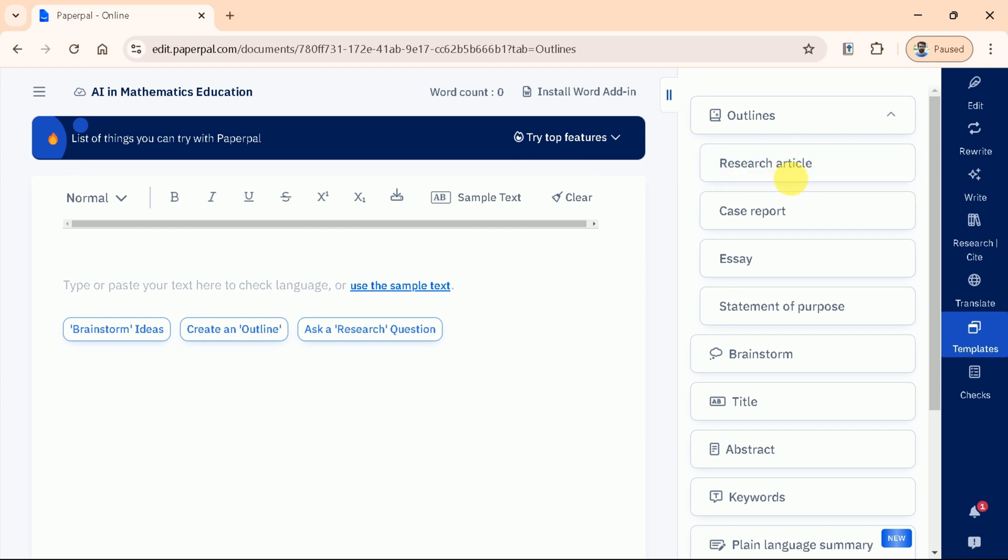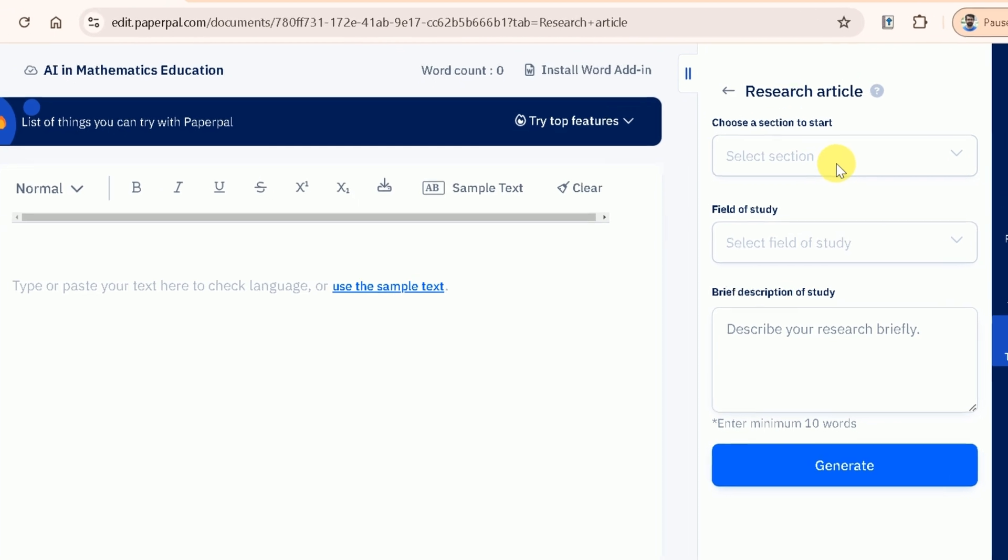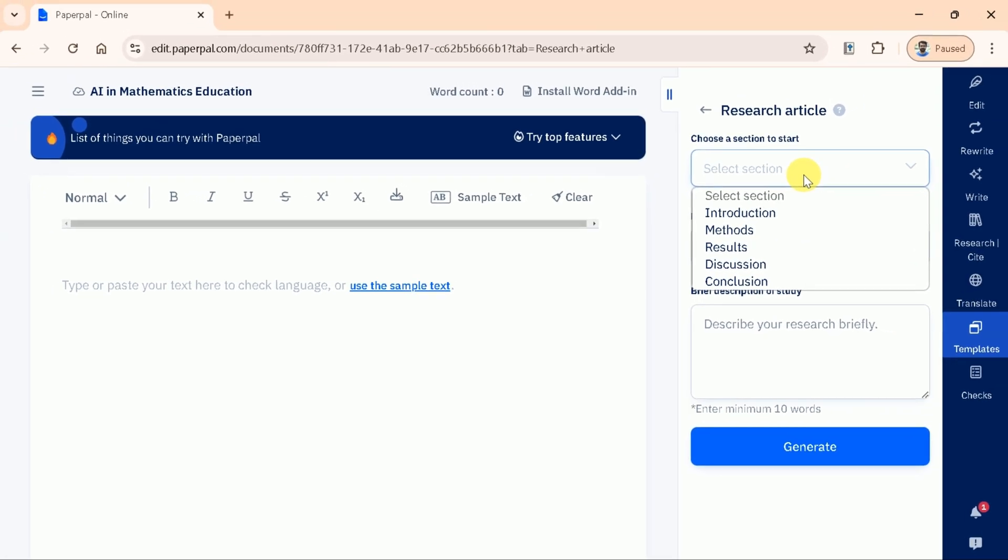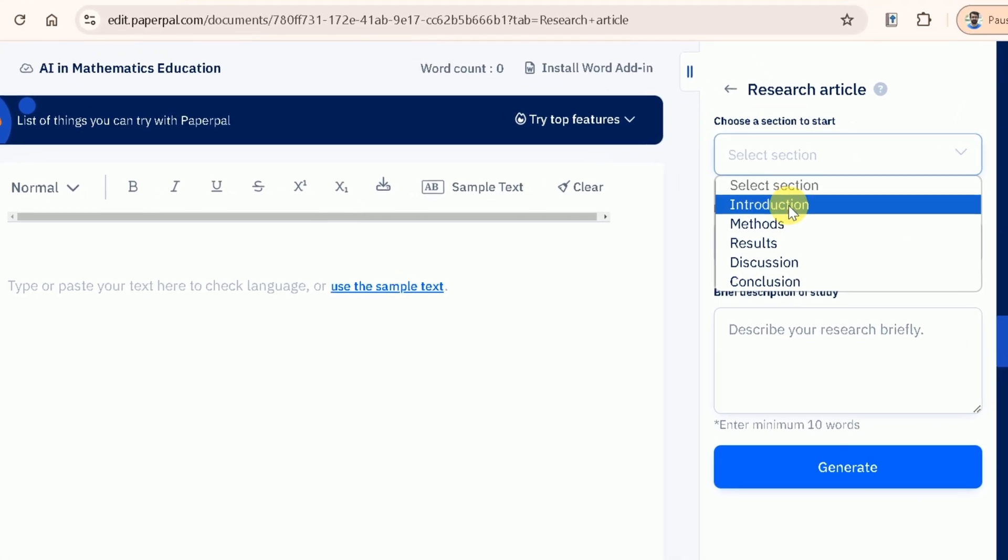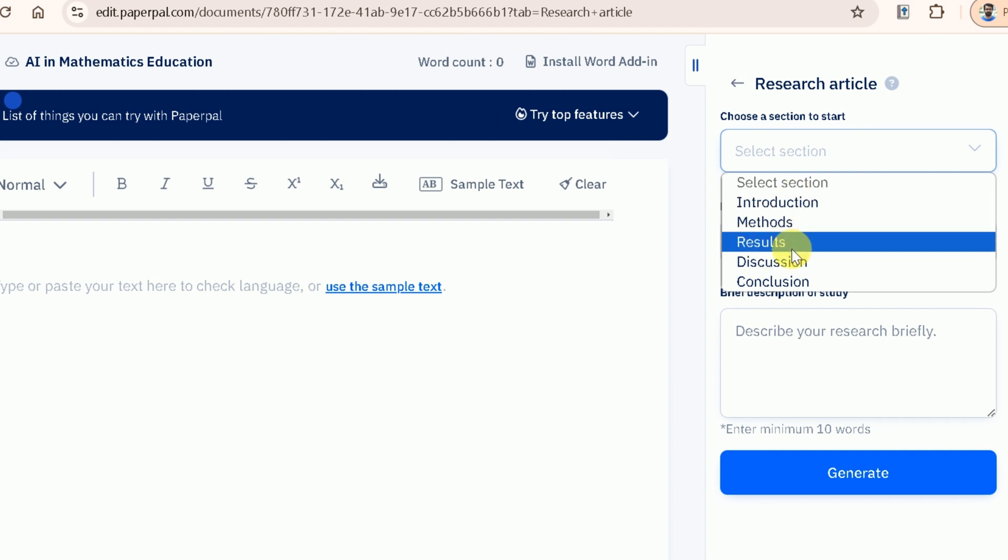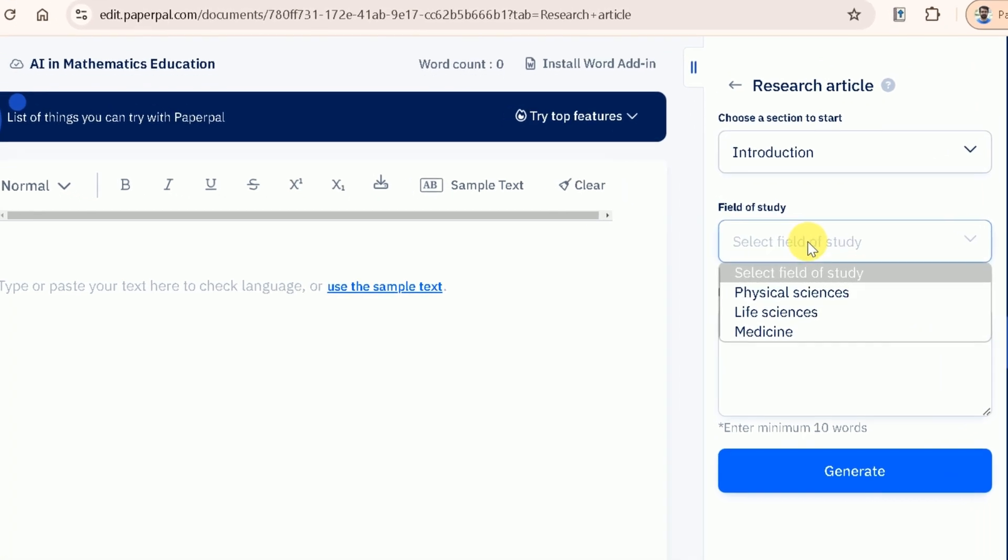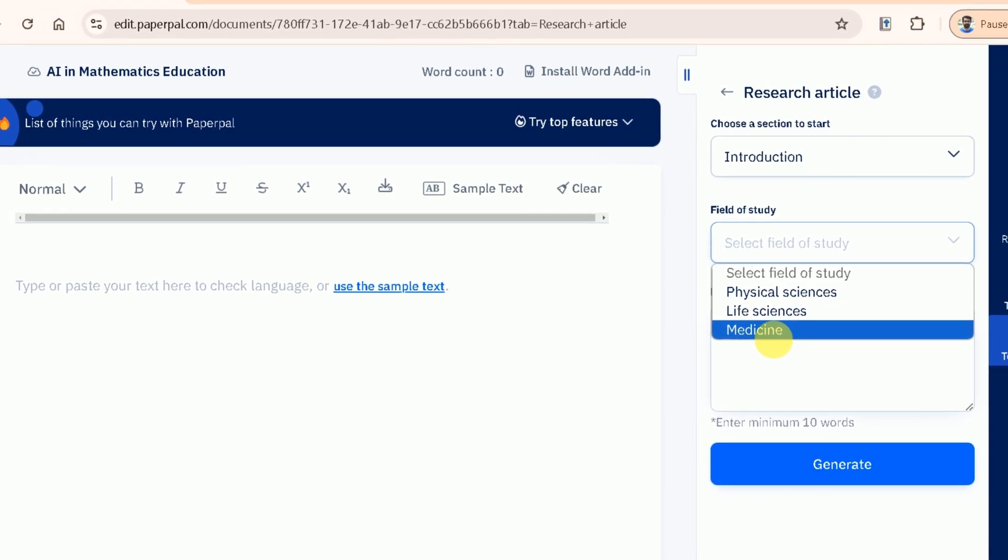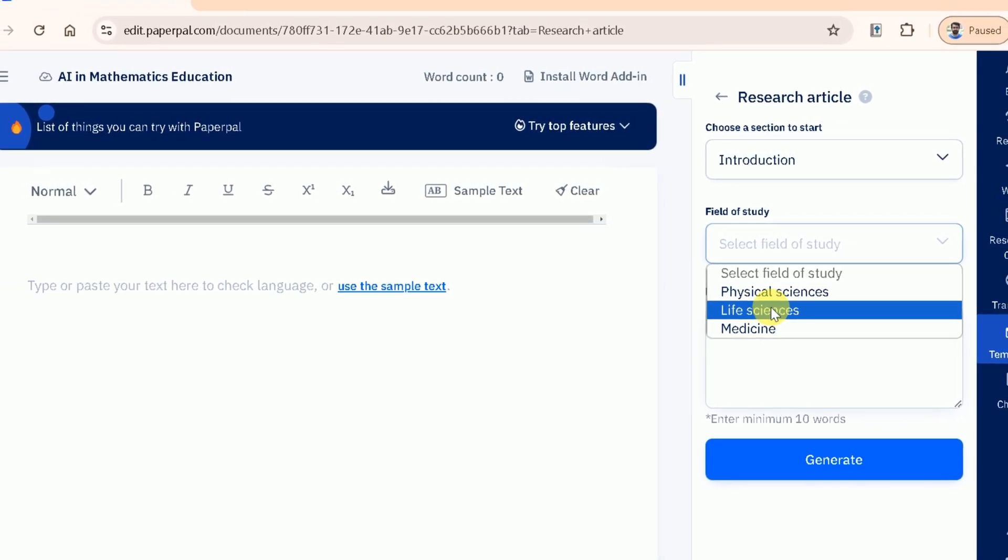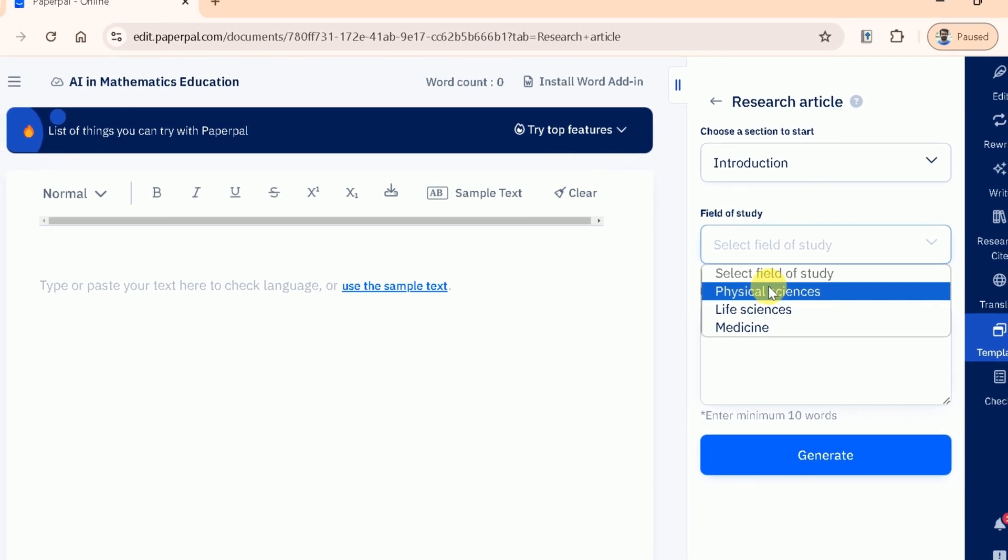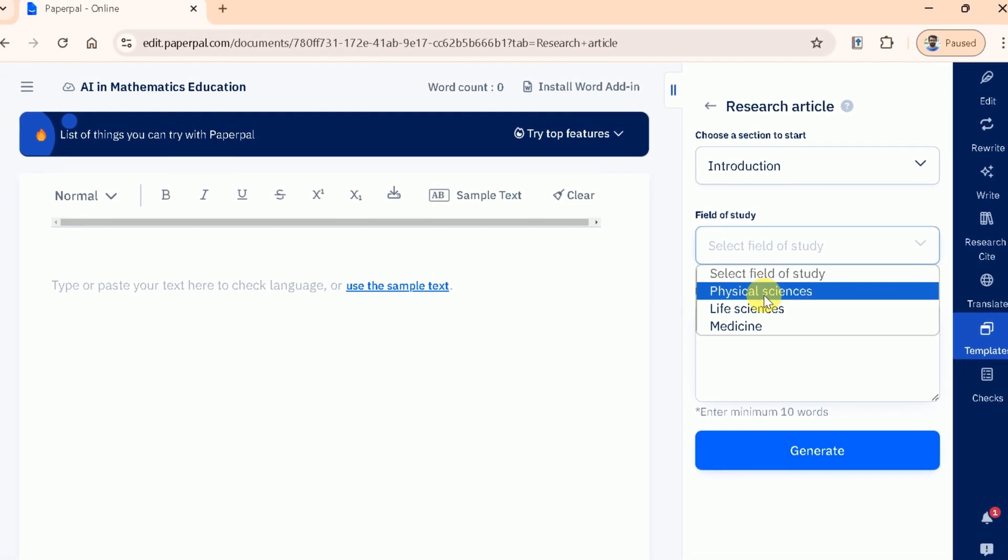Let's start by creating outline for our research article. Once you choose, here comes further options to make things more specific. First, we will choose the section of our research paper that we want to outline. Here, we have several options, but let's select Introduction to start building our outline. Next, we need to specify the field of study. This ensures that the generated outline is tailored to the academic discipline relevant to our research. In our case, we will choose Physical Sciences.